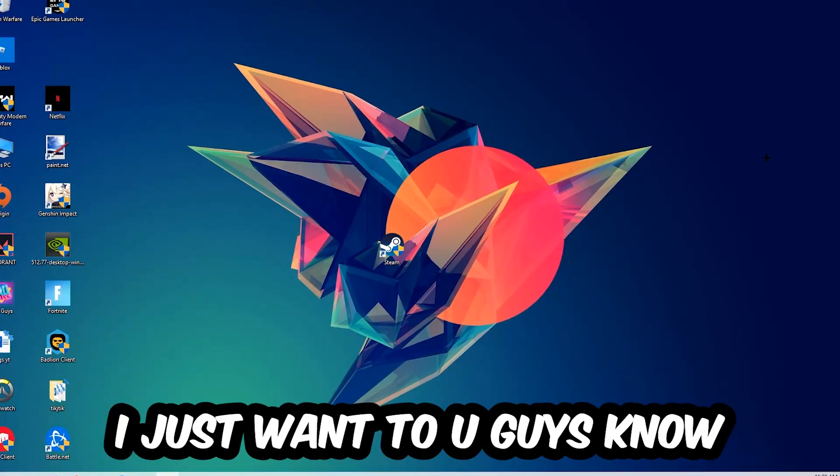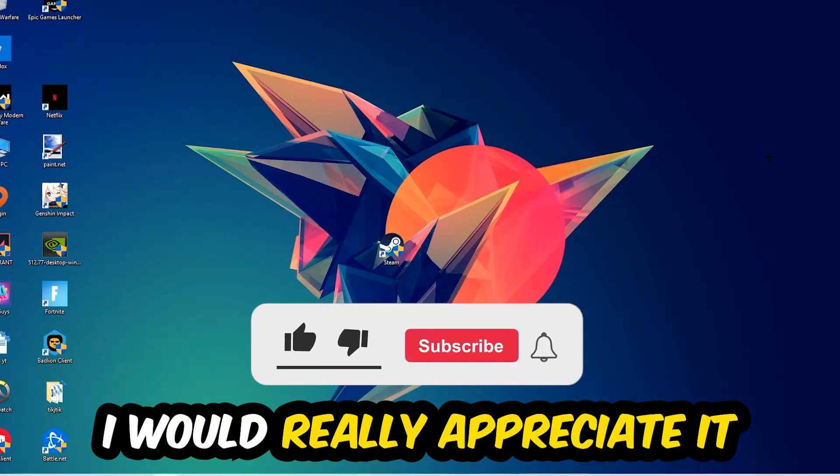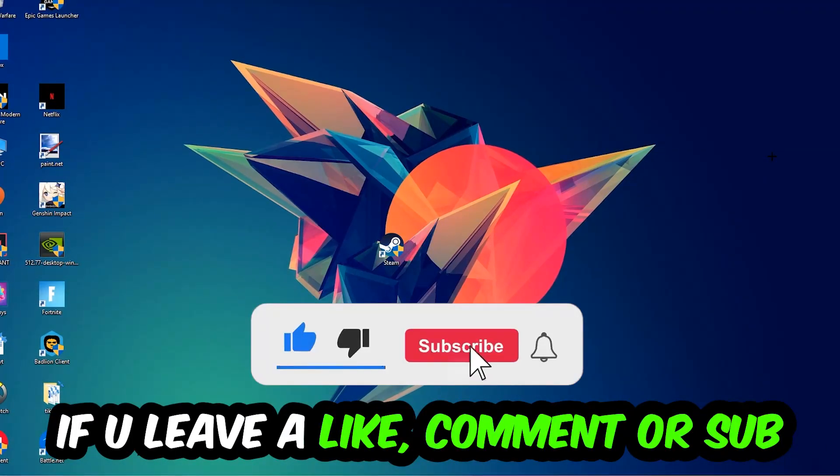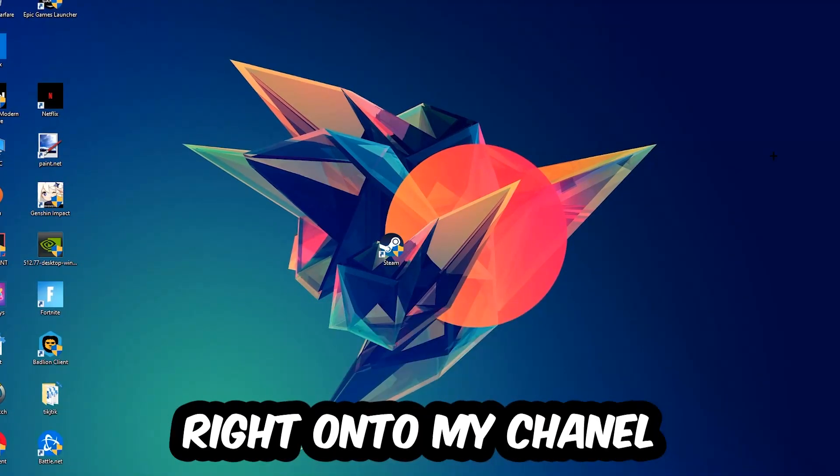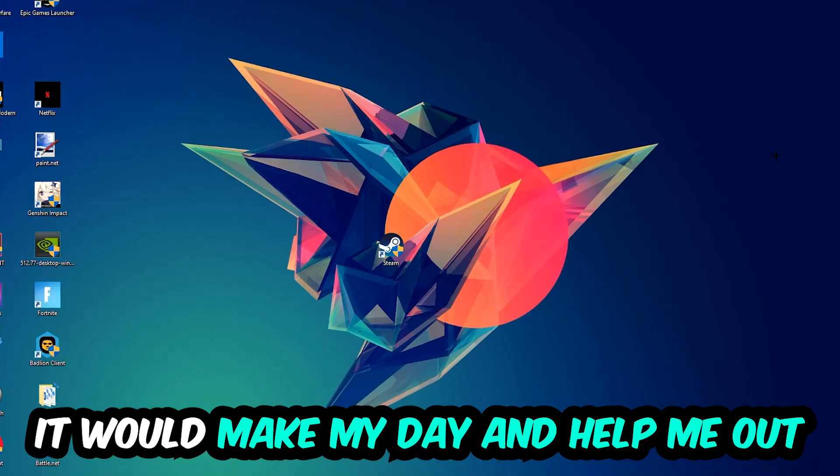Before we start, I just want to let you guys know that I would really appreciate it if you would leave a like, a comment, or a subscription on my YouTube channel. It would really make my day and help me out as a small YouTuber.